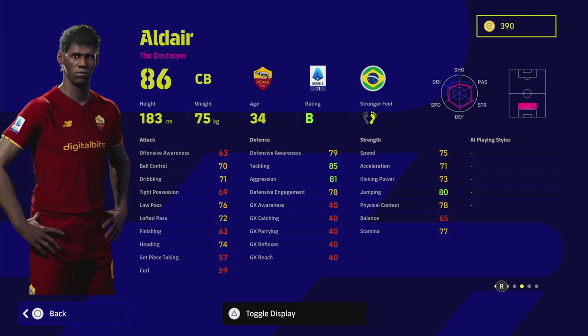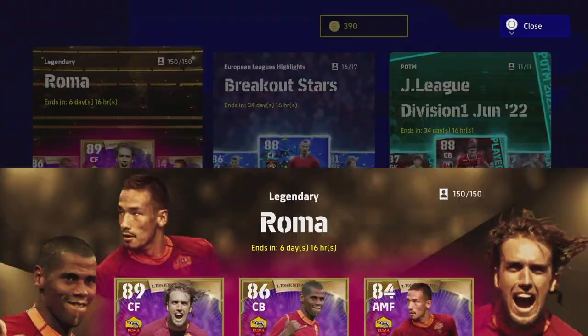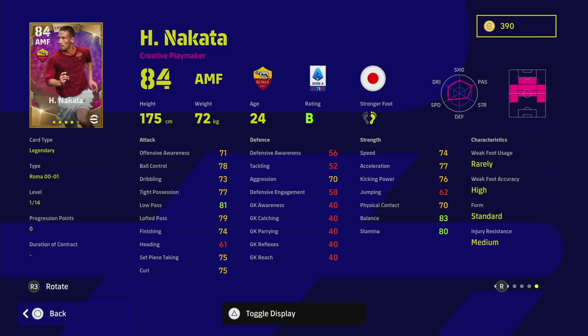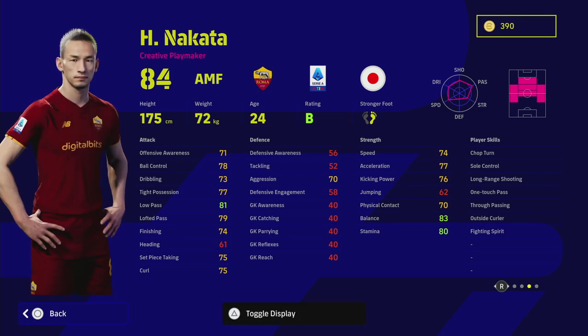And then we have Nakata who I think is a bit of a dark horse with this legend pack because he is one of the guys that is under the radar. I think he's a really good player. I have him with my club and he's an absolute beast. He's one of the best players, though he is only standard form which lets his card down a bit.